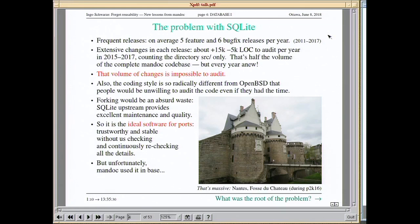SQLite has frequent releases — about one every month — and these releases actually make significant changes, averaging about 15,000 new lines of code every year. In OpenBSD we audit the software in the base system, and nobody can audit 15,000 lines of new code every year in such a tool.